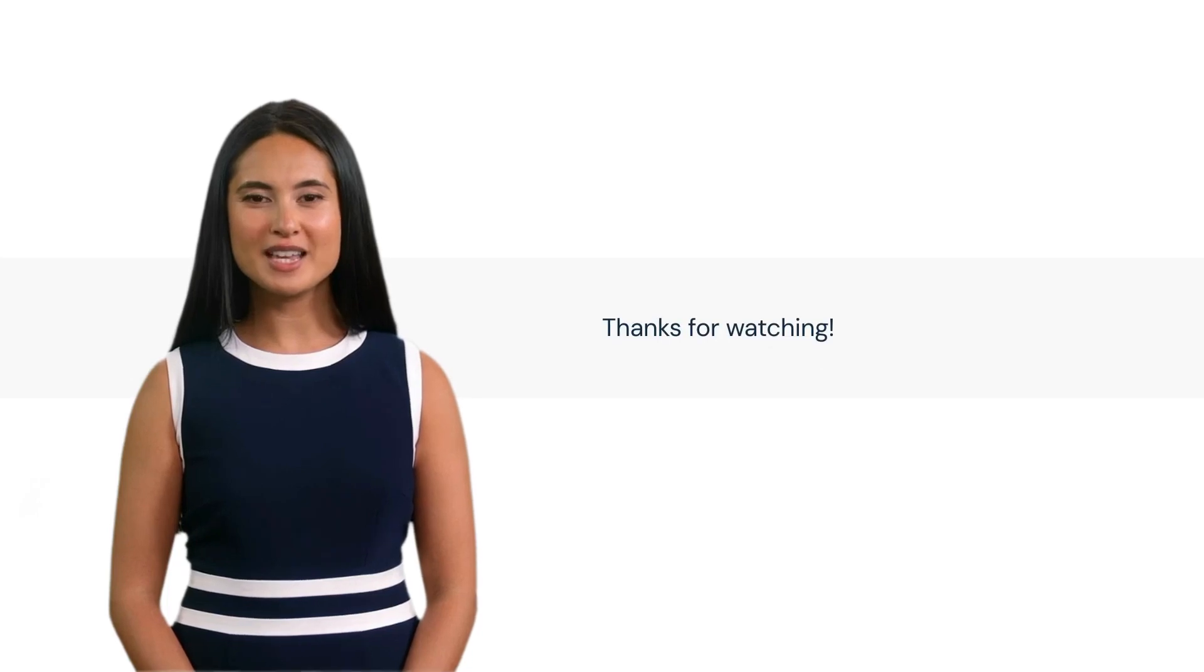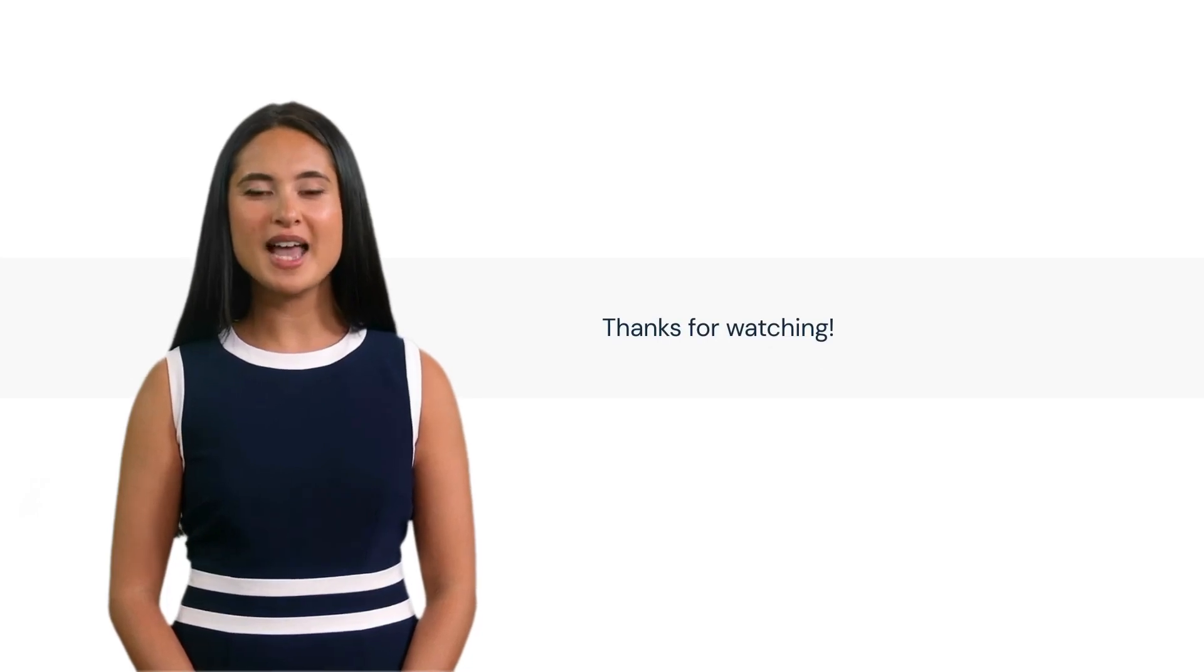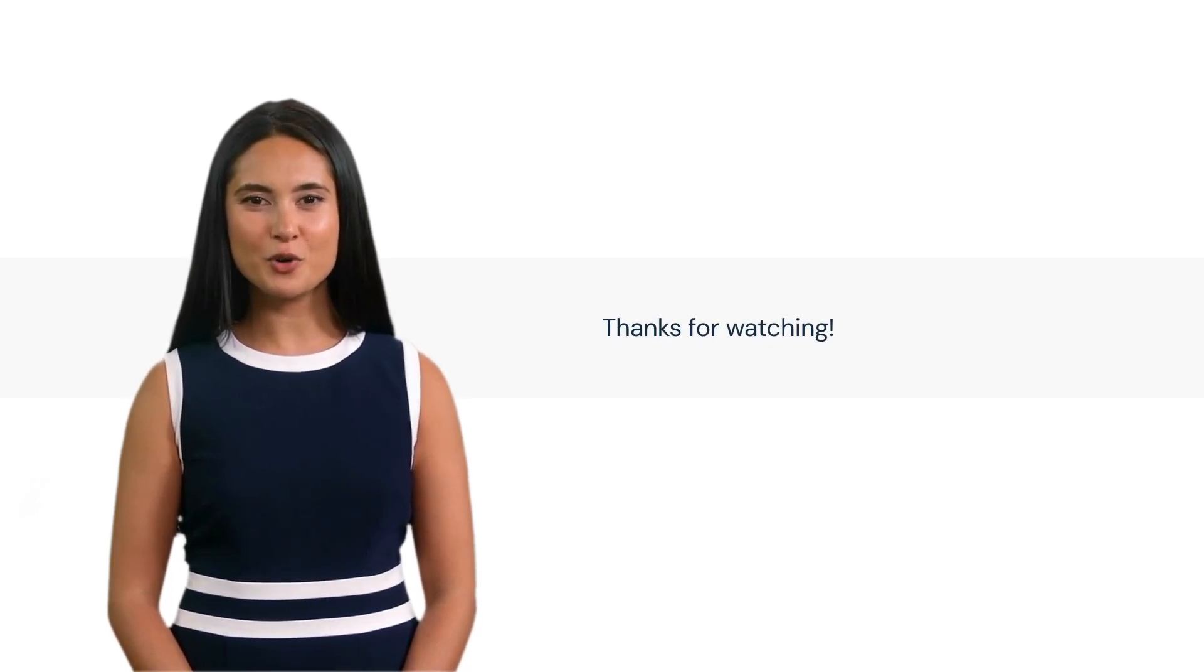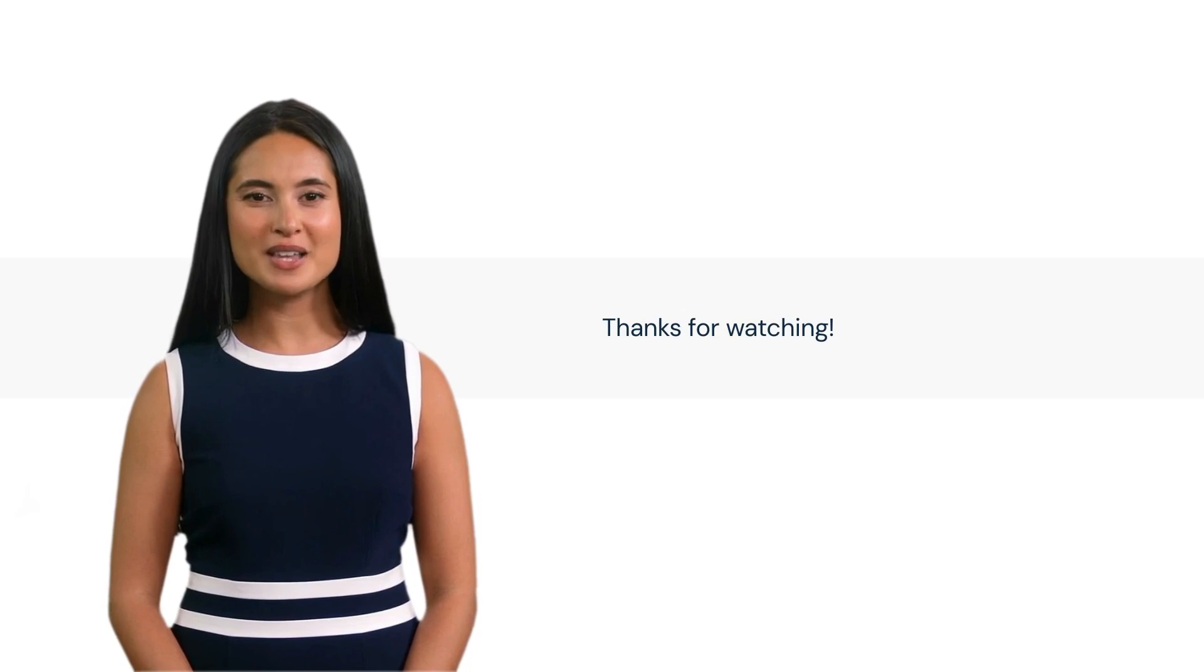Creating a master data app on Hubbler is a straightforward process. Thanks for watching and see you in the next video.